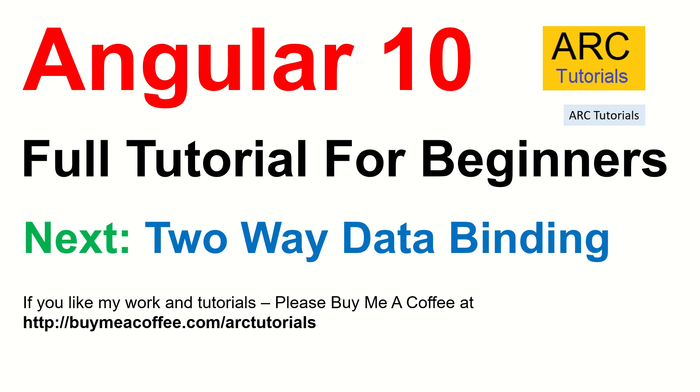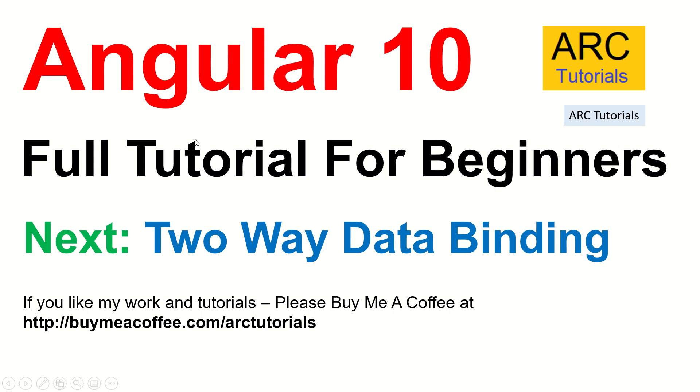So in the next episode, we will start learning about two-way data binding. Absolutely important, critical, especially when you're working with forms. You don't want to miss on that. So make sure that you like the video, share, comment, and subscribe to my channel. Also, if you like my work and tutorials, if you find them useful, please buy me a coffee at buymeacoffee.com slash ARKTutorials. Thank you so much. See you in the next episode.